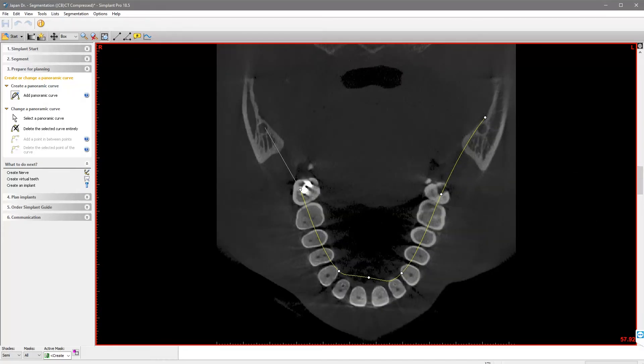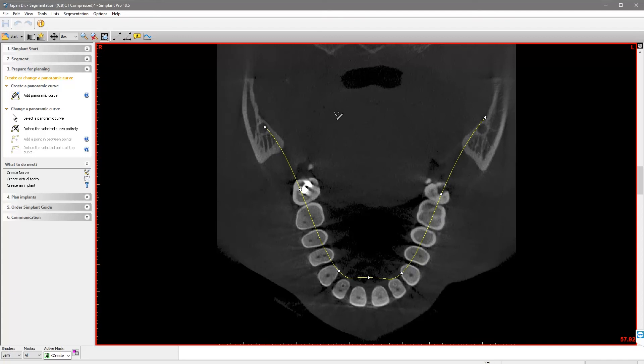Then again between the first and second molar in this quadrant. And finally, on the right foramen mandibulae. A right click after the last point has been placed confirms the curve.